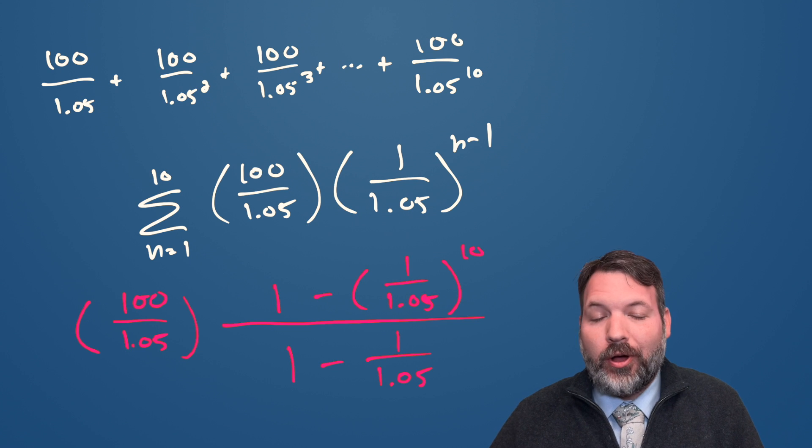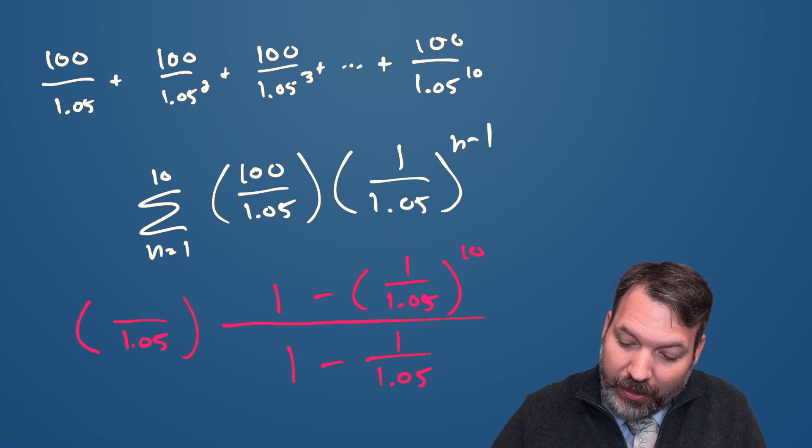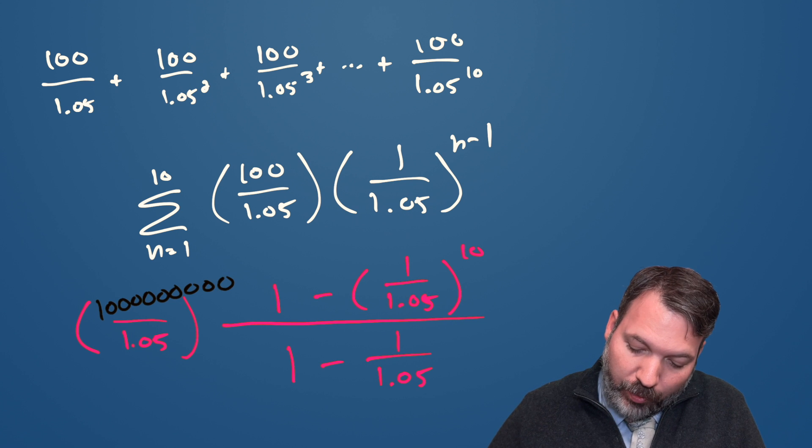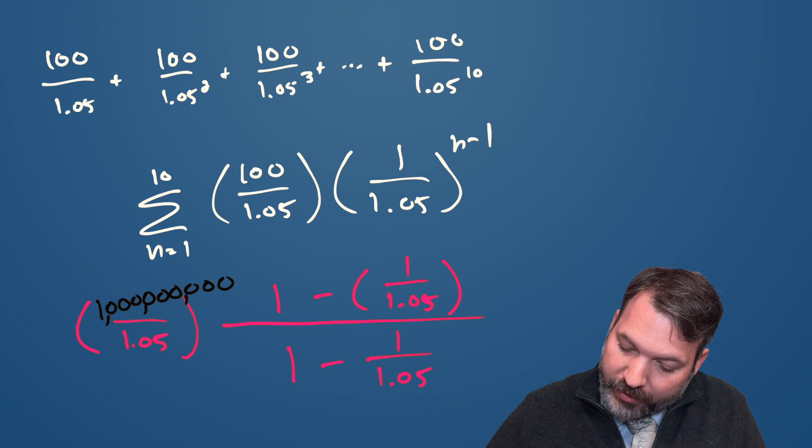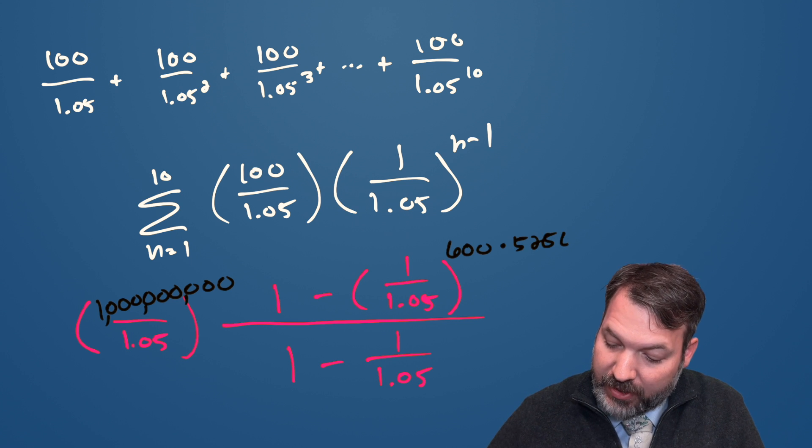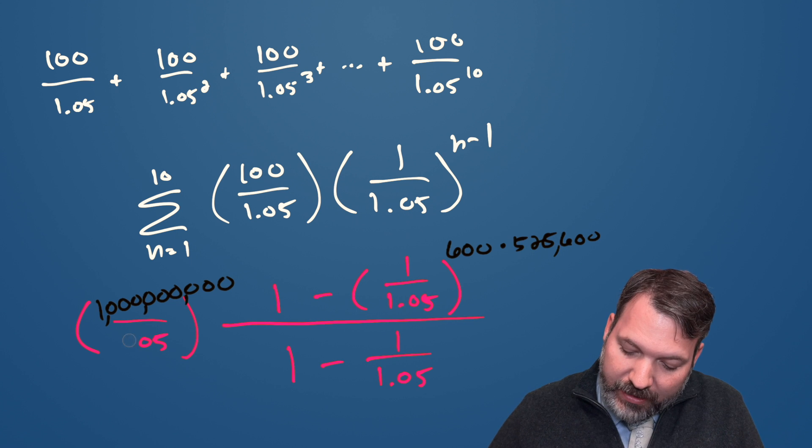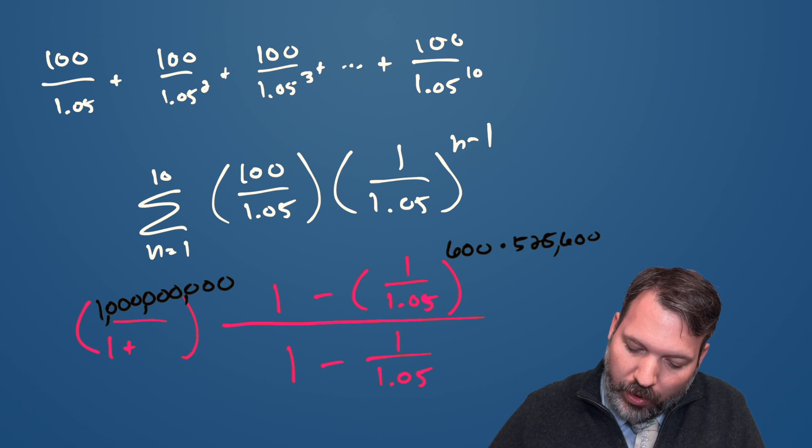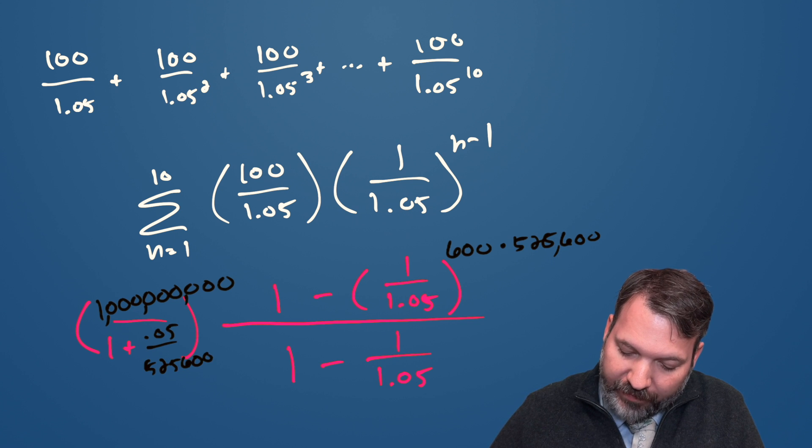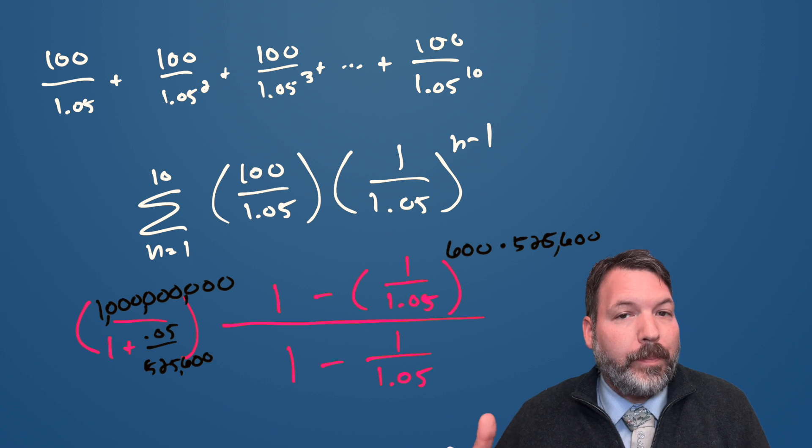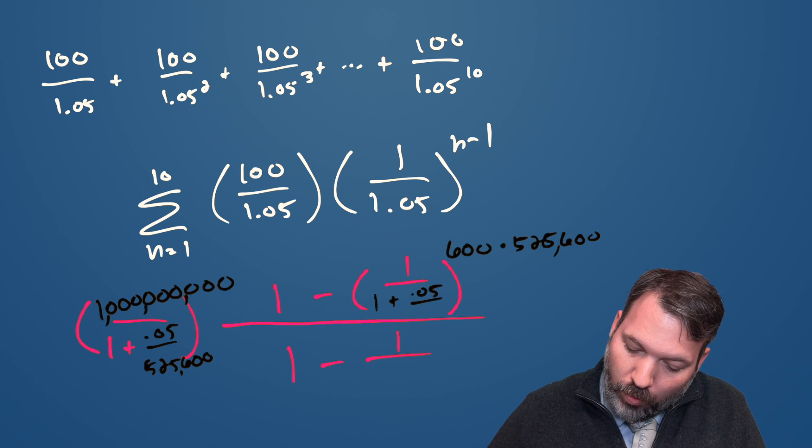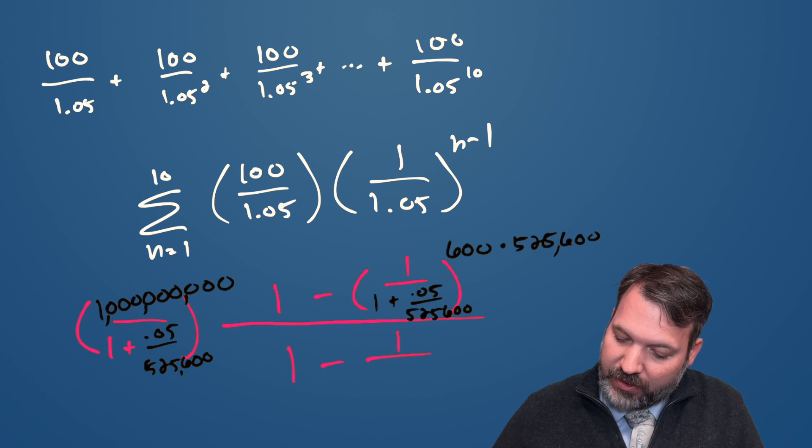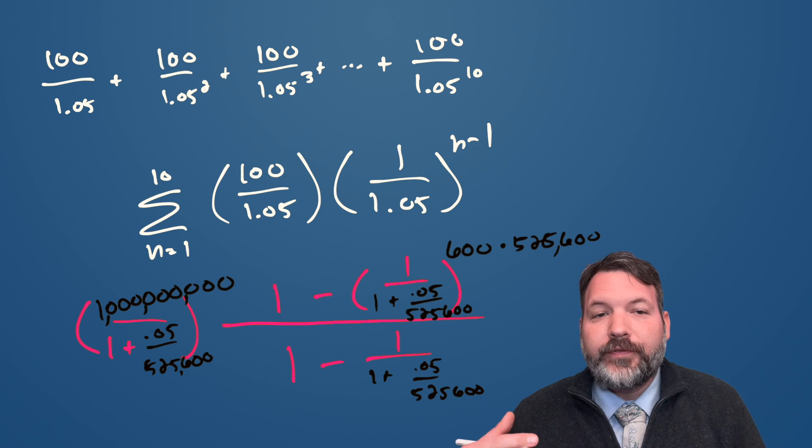Armed now with an equation, all we have to do is change the numbers. For example, we're not paying out $100, we're paying out a billion dollars. And we're not paying it out once per year, we're paying it out once per minute for 600 years. So our power is going to be 600 times 525,600 minutes. The rate is a little weird as well. It's not 1.05 anymore. It's actually 1 plus 0.05 divided by 525,600. Because of course, that's our rate per minute rather than per year. And that rate showed up a few different places. So we need to change all of those 1 plus 0.05 over 525,600.